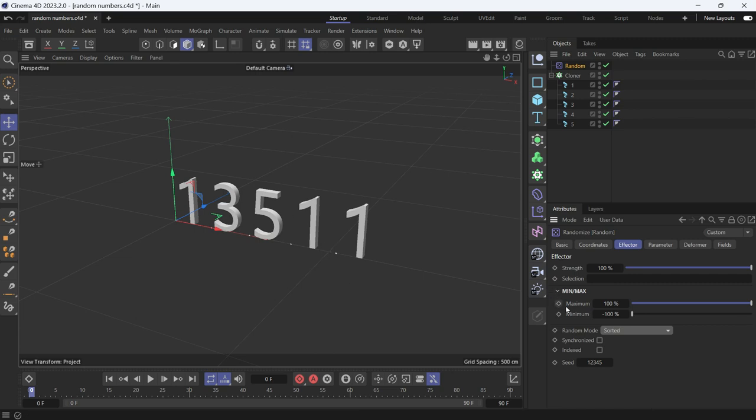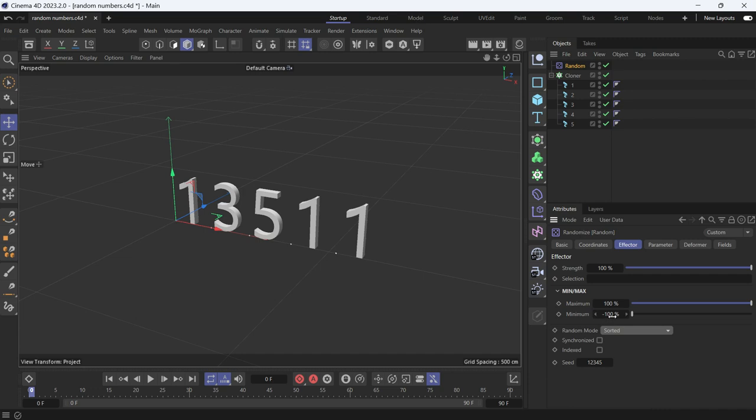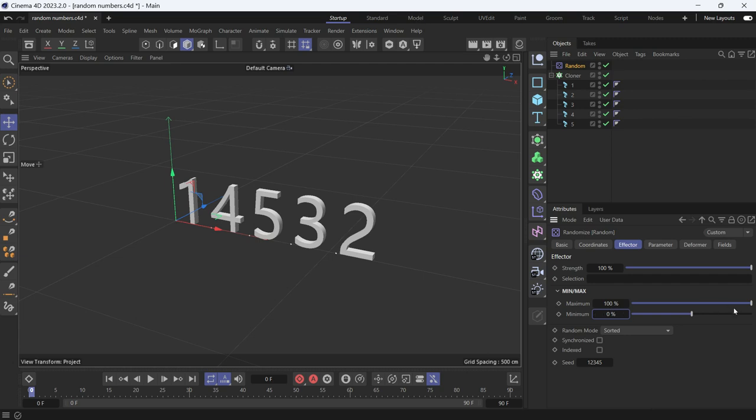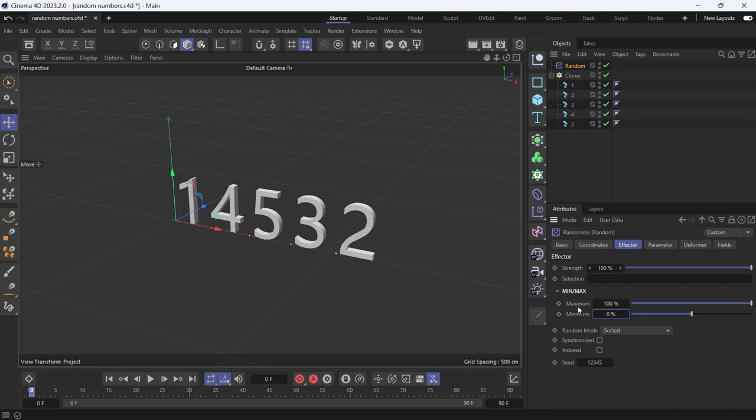That's because the minimum is giving a random number in the positive and the negative direction. So we just want the random number to be in the positive. Change the minimum to 0 and keep the maximum from 0 to 100. Now you'll see there's randomization.